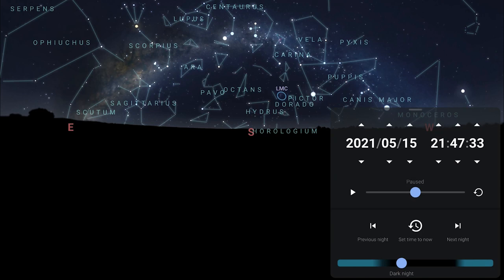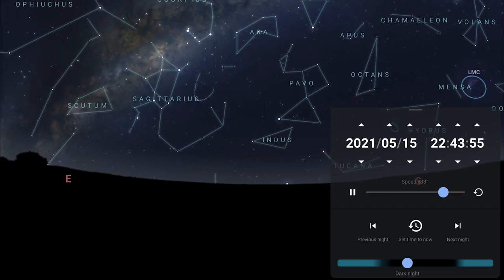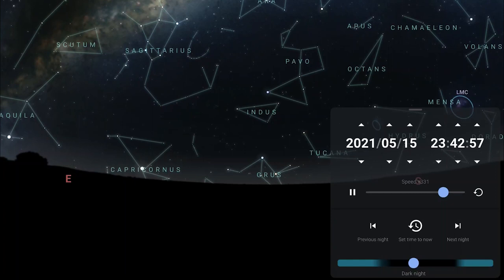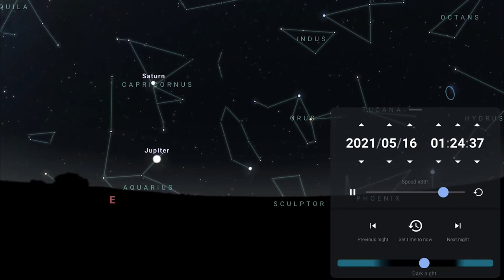The Milky Way core continues to rise higher and higher into the eastern skies. Around local midnight is when you'll see Jupiter and Saturn rising in the east. Saturn arrives first within the constellation Capricornus and Jupiter follows about 45 minutes later in the constellation Aquarius.